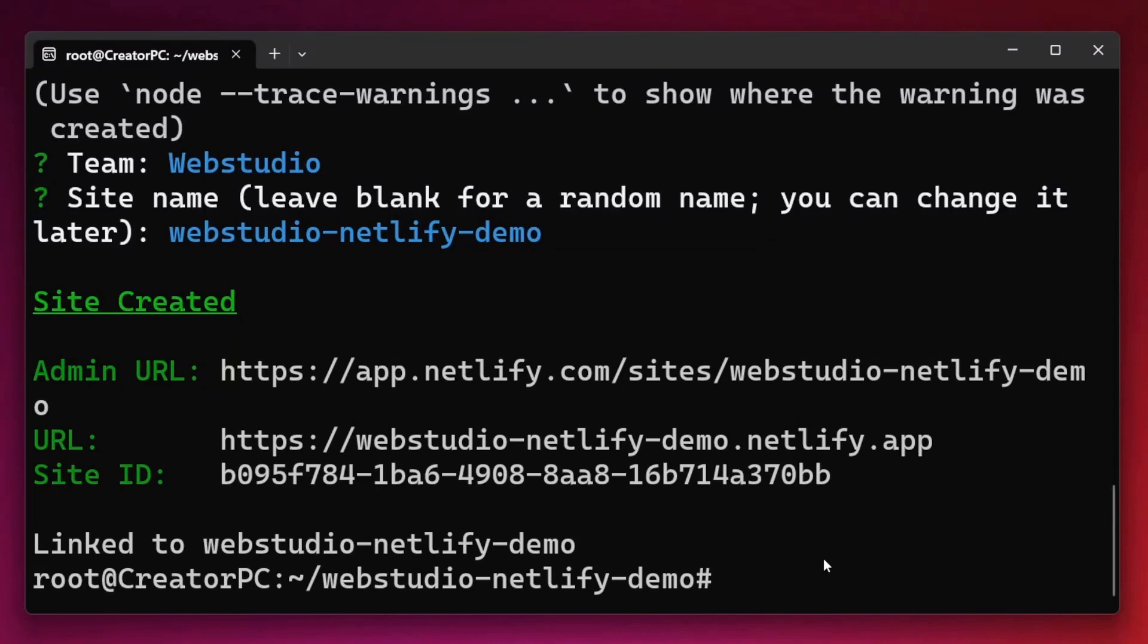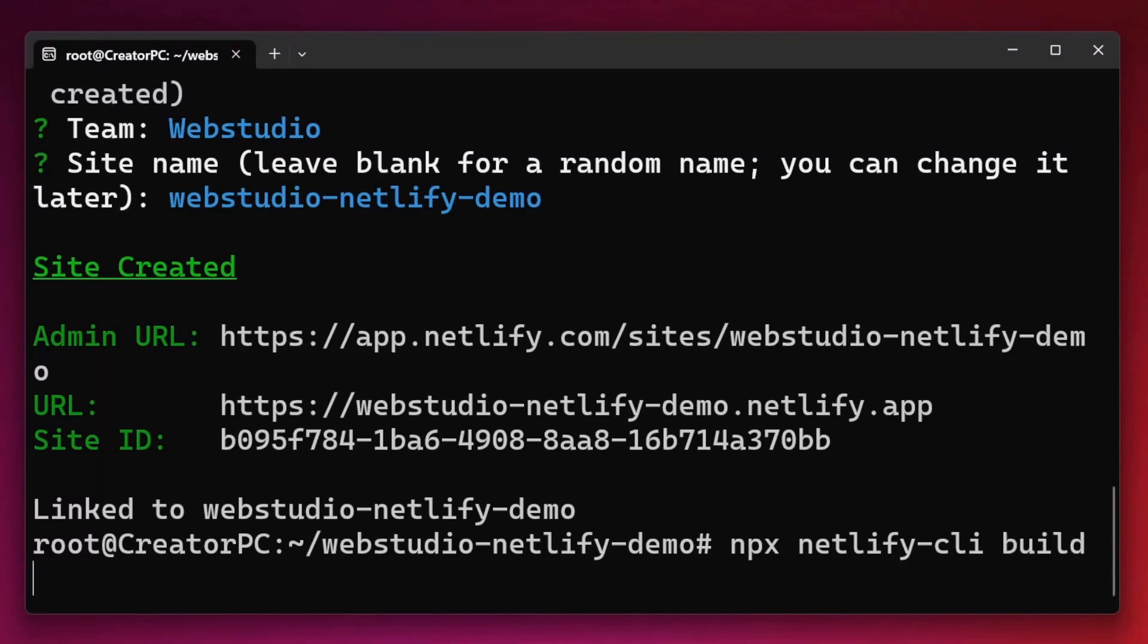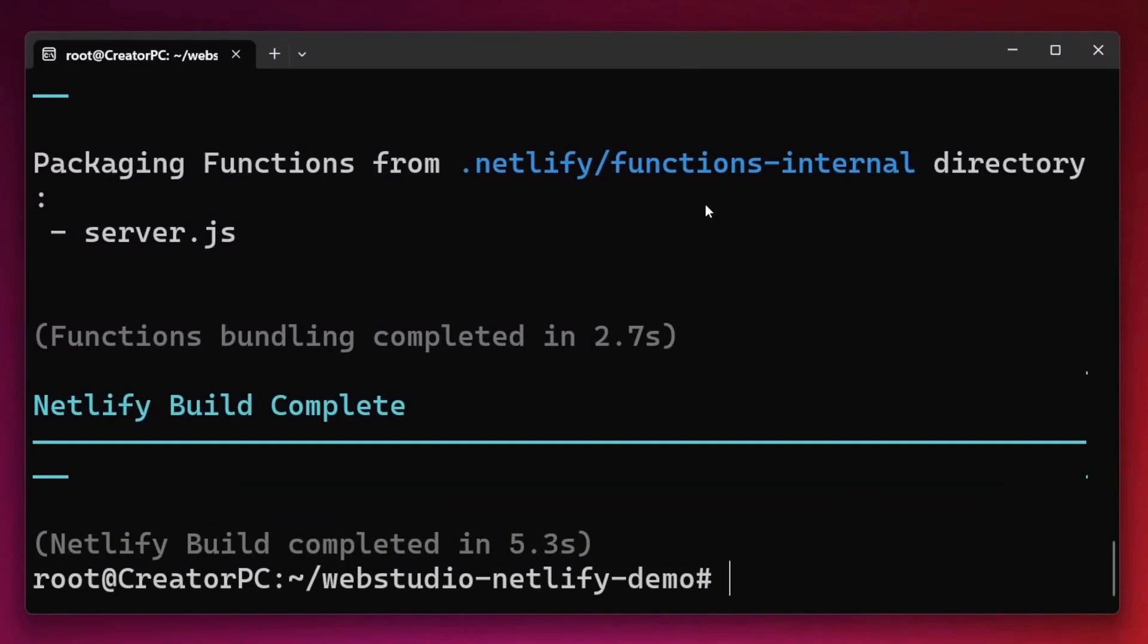So let's again hit up on the keyboard to get our last command. And this time we're going to replace create site with build. Finally, I want to deploy the new site to Netlify. So again, up on the keyboard to get the last command and instead of build at this time, I'll type in deploy.